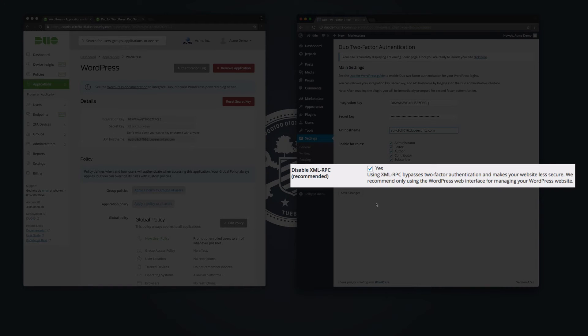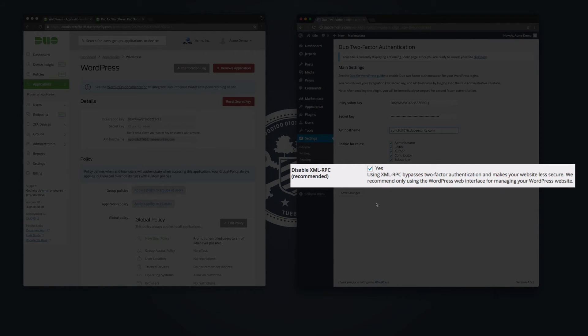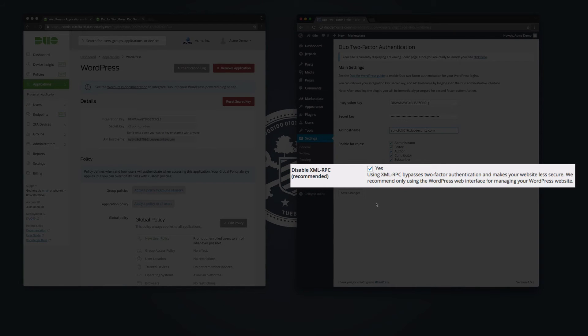Duo recommends disabling XML RPC as it can bypass two-factor authentication and make your website less secure. Note that disabling XML RPC will prevent use of offline weblog clients and the WordPress mobile app.